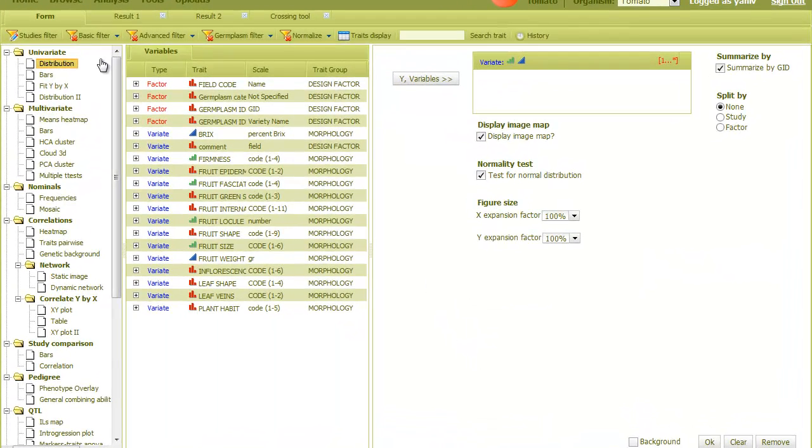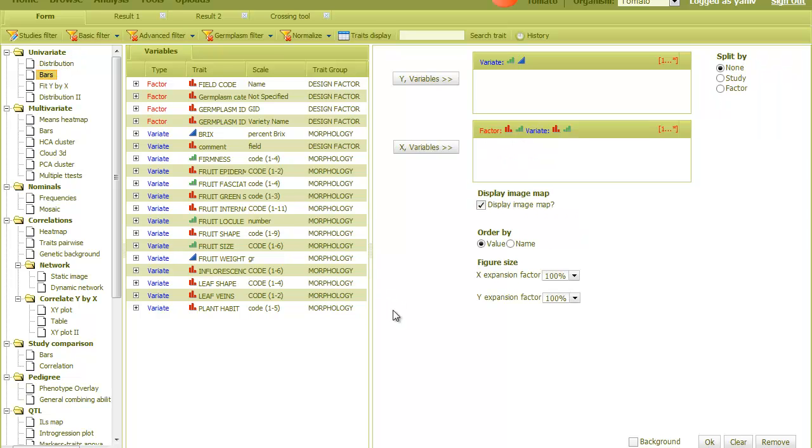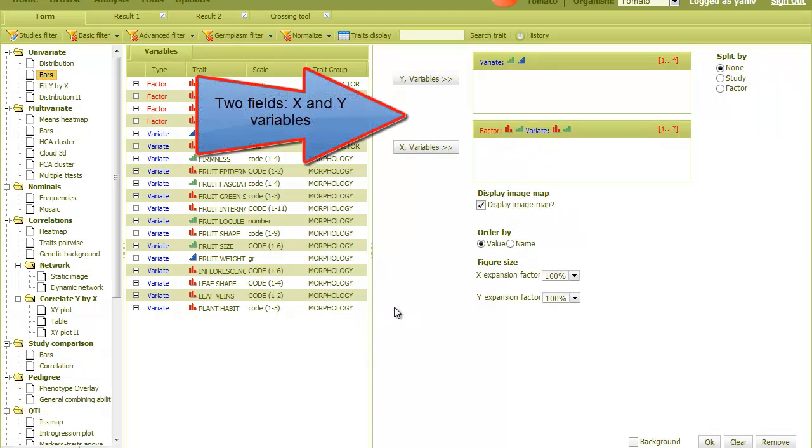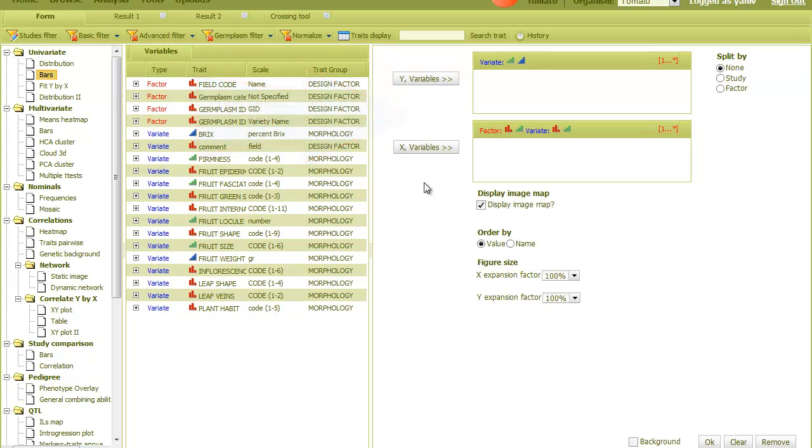Now I'll select the next analysis, which is bars. Here we have two fields in the form. I'll put some nominal traits, represented by the red icon, in the X field. Let's take this one.